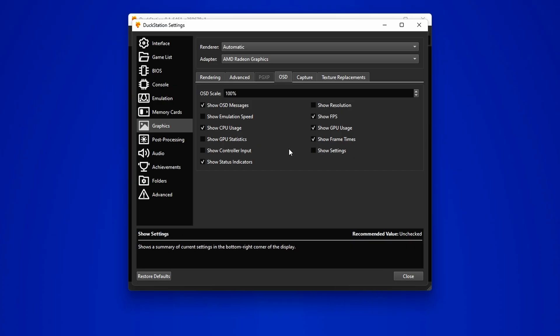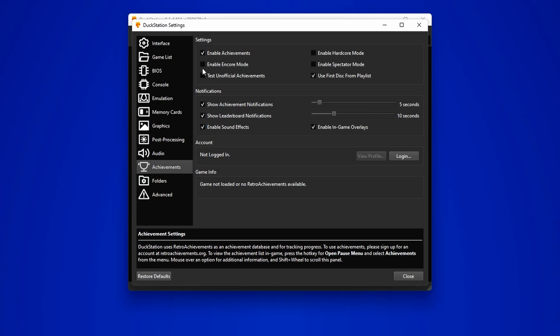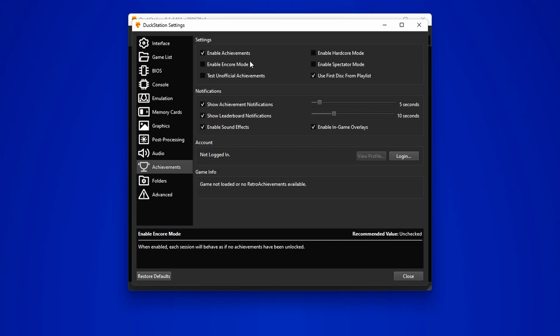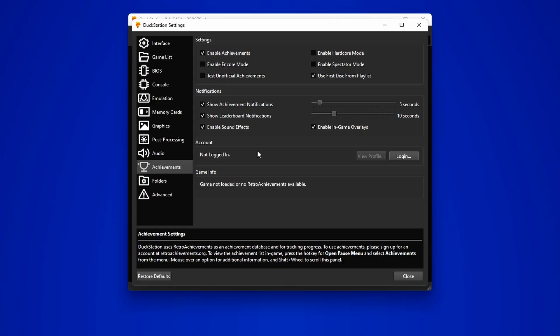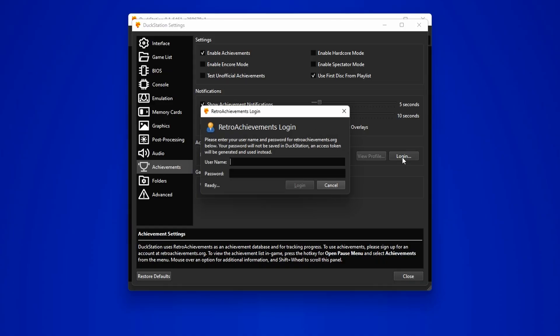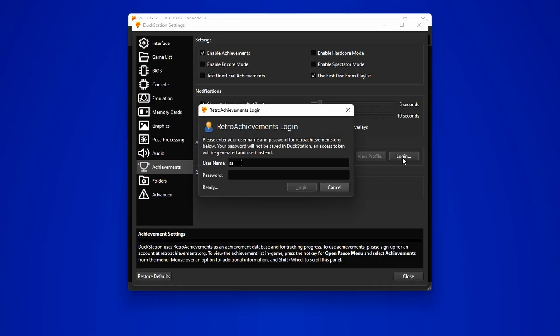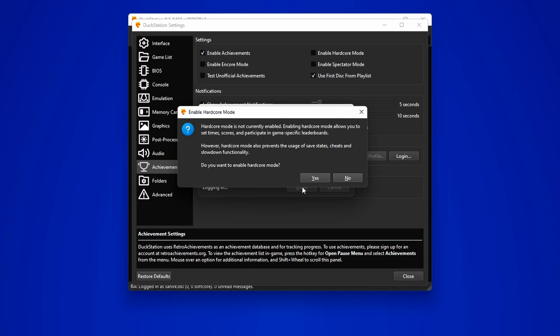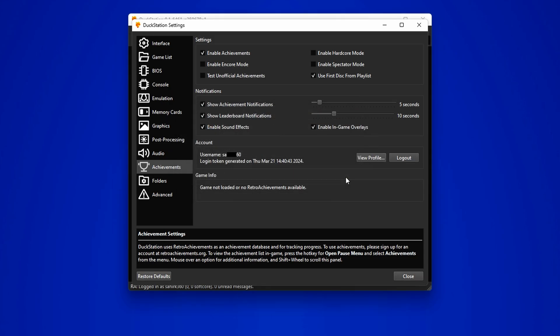For those interested in retro achievements, you can go over here and make sure Enable Achievements is checked. Then go ahead and log in to your retro achievements account. If you want to enable this hardcore mode, click yes, otherwise no.